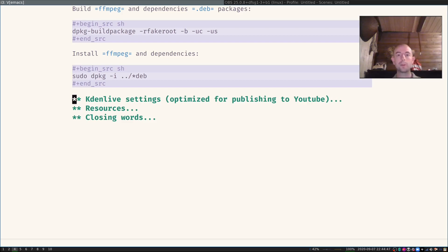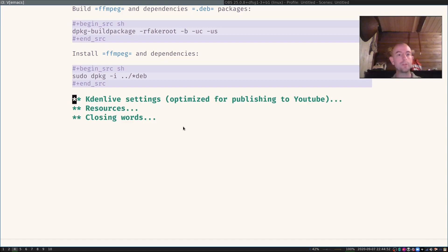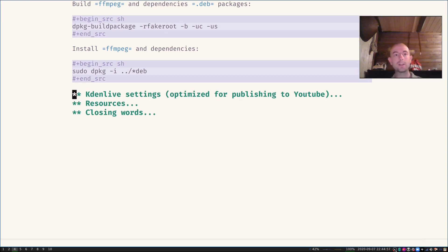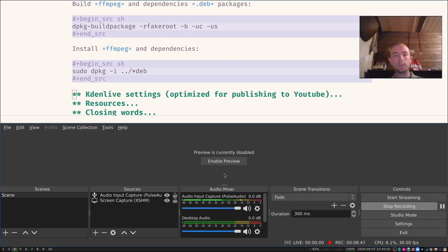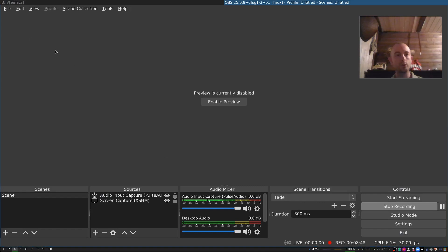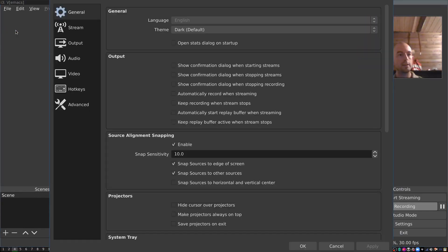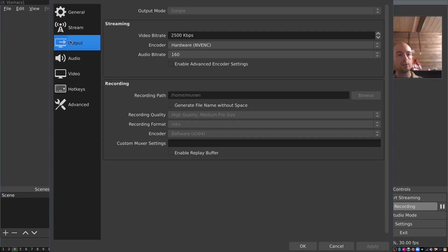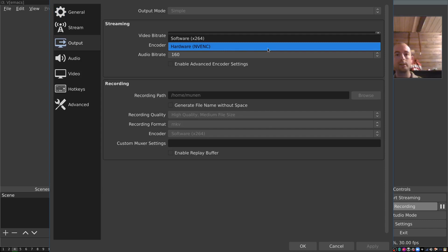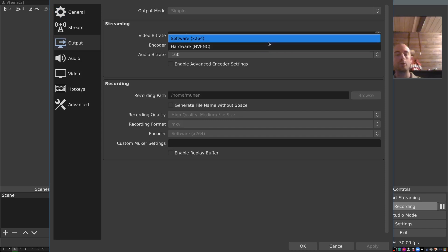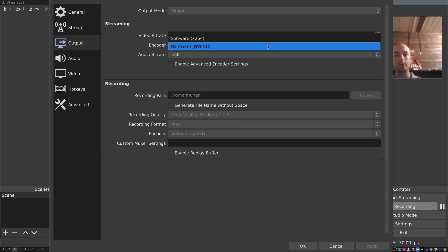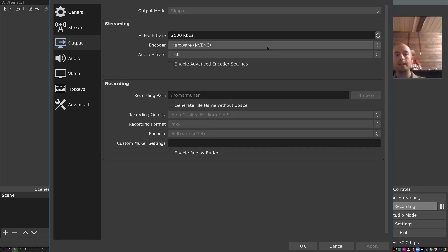So for example in OBS, which I'm running already to record the screencast, I could go into the settings here, go to output, and then select hardware encoding. Before I only had software encoding in here, so I just selected hardware encoding. And that's it. I didn't have to change anything else.